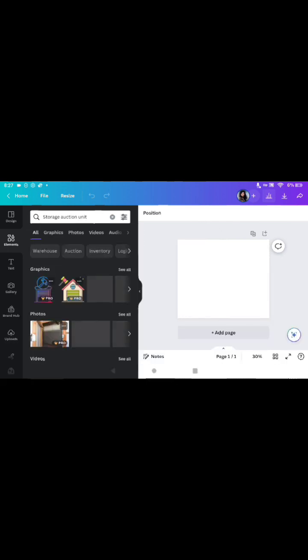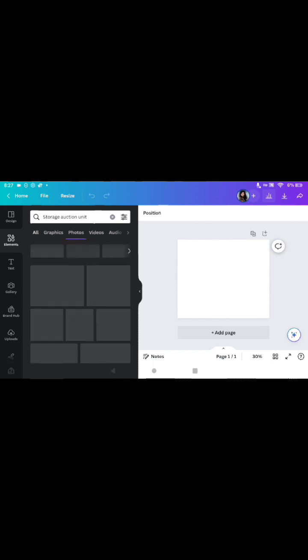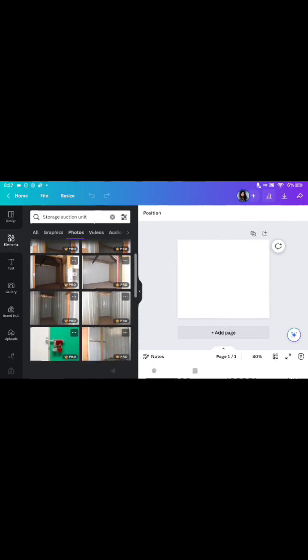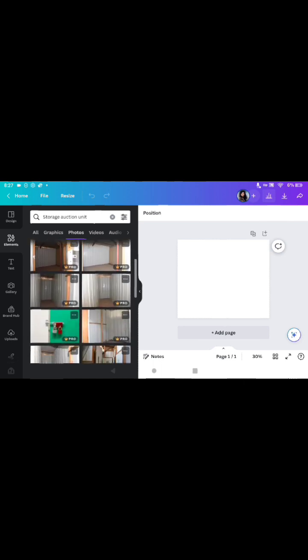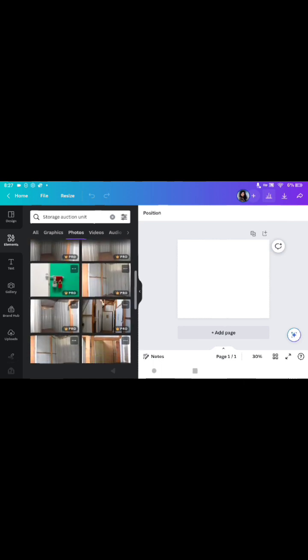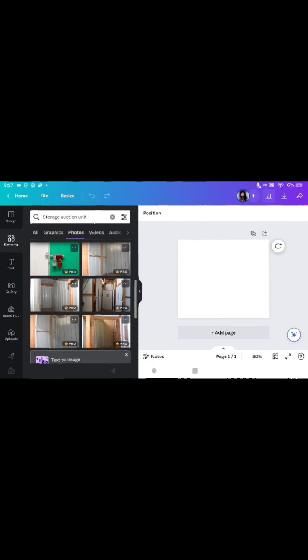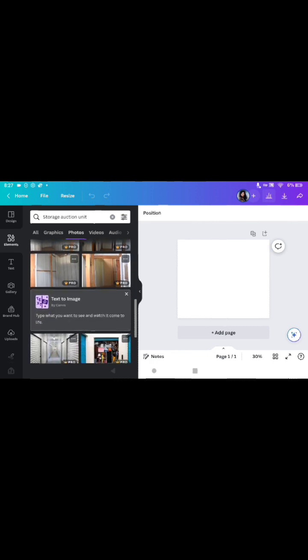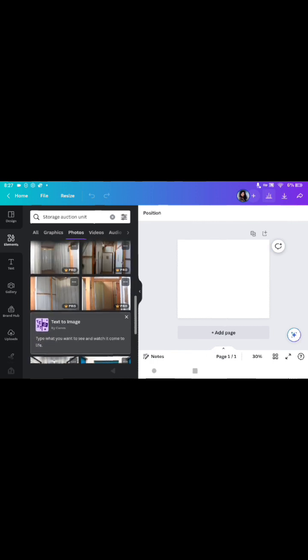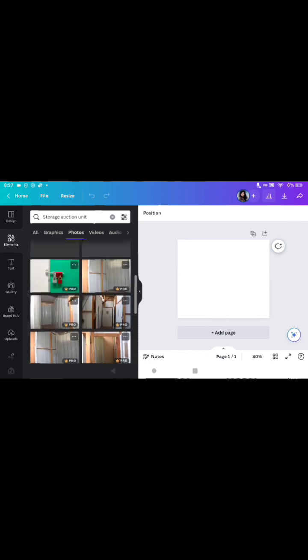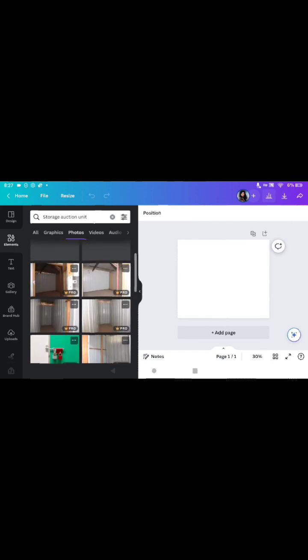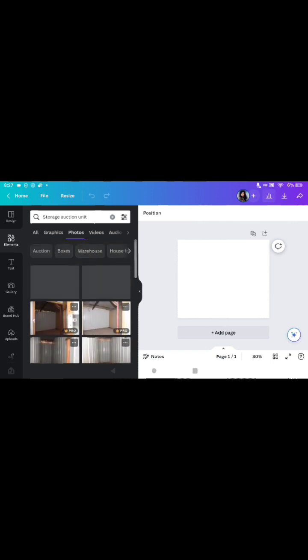Let's see what we get. We want photos, not graphics. Look how quickly you get actual storage units, guys. And any one that says pro, you cannot use unless you have a pro account.